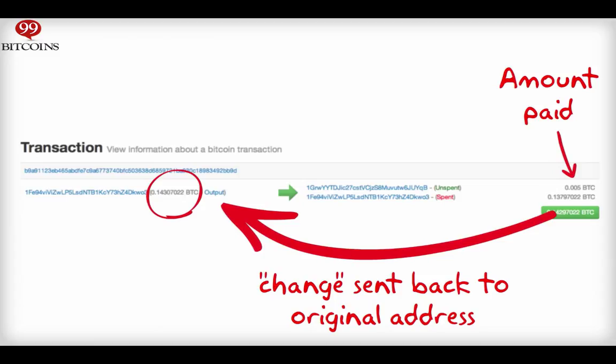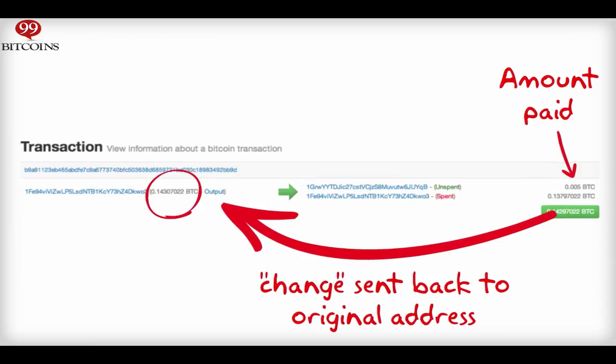That's why you'll see some additional coins sent with your transactions. These coins will be sent back to your change address, which you configure manually inside of your wallet.